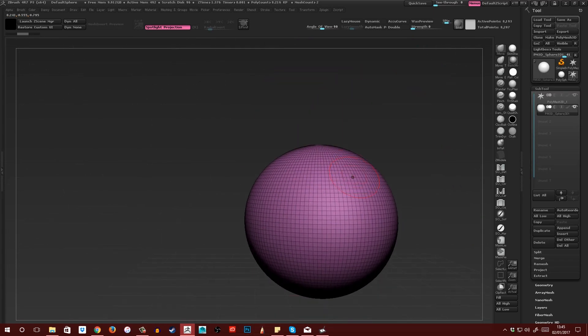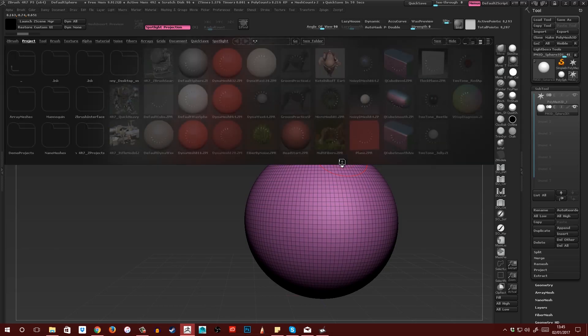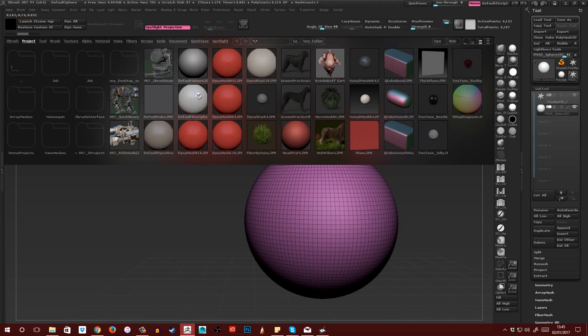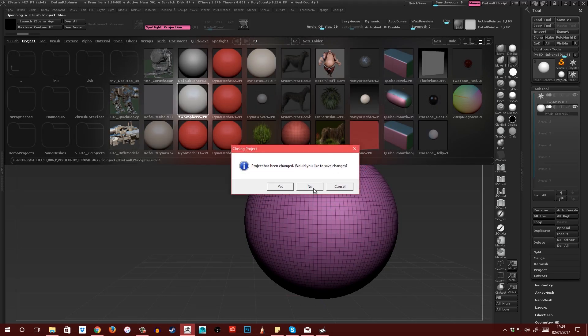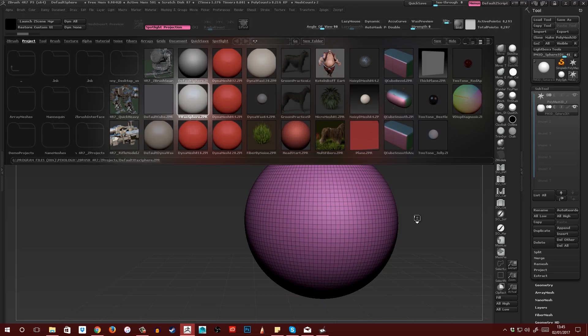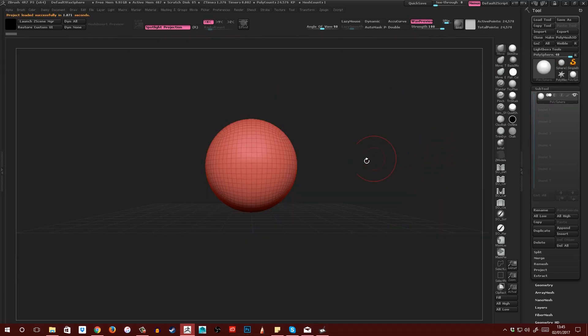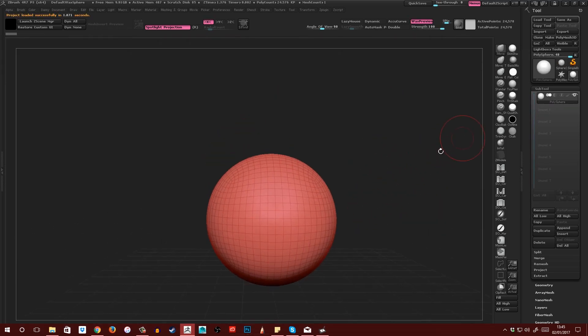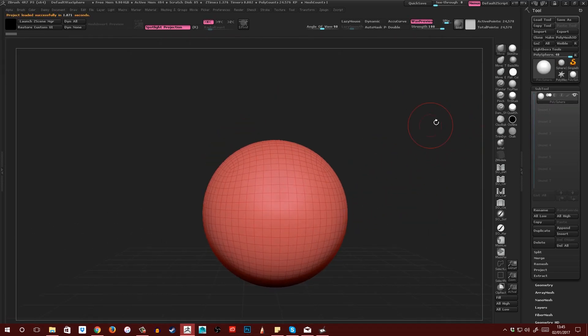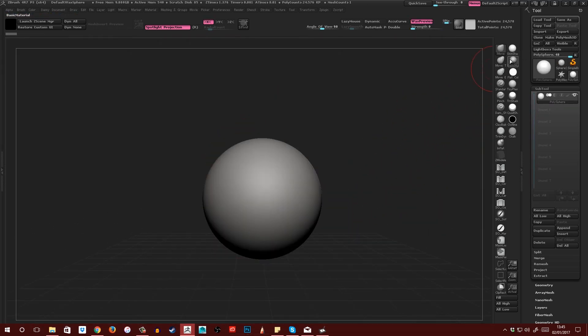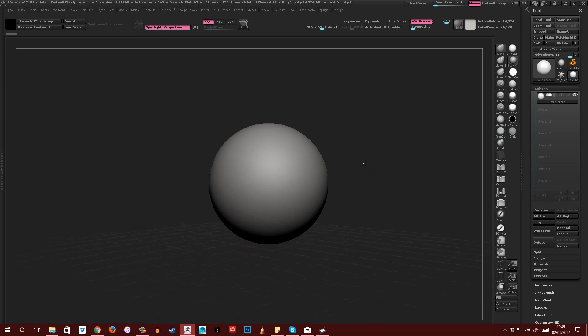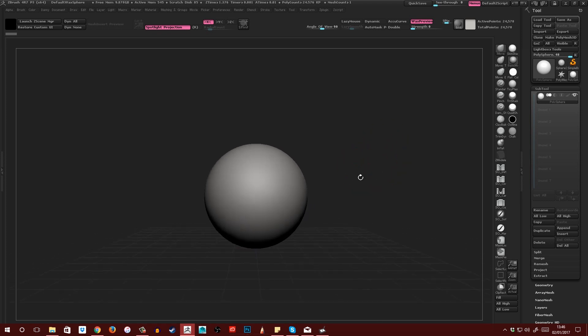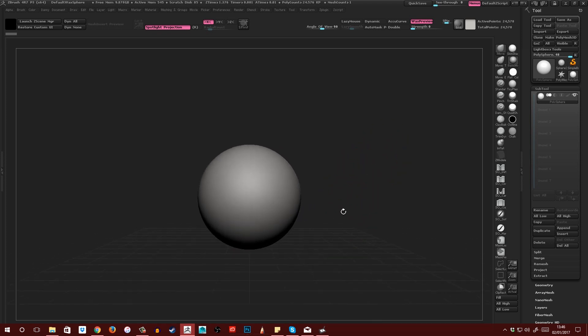So instead, what I like to do is open up lightbox by pressing the comma and then open up default wax sphere. You're going to get this as polysphere. I'm going to apply the basic material and then this is what I'm left with.